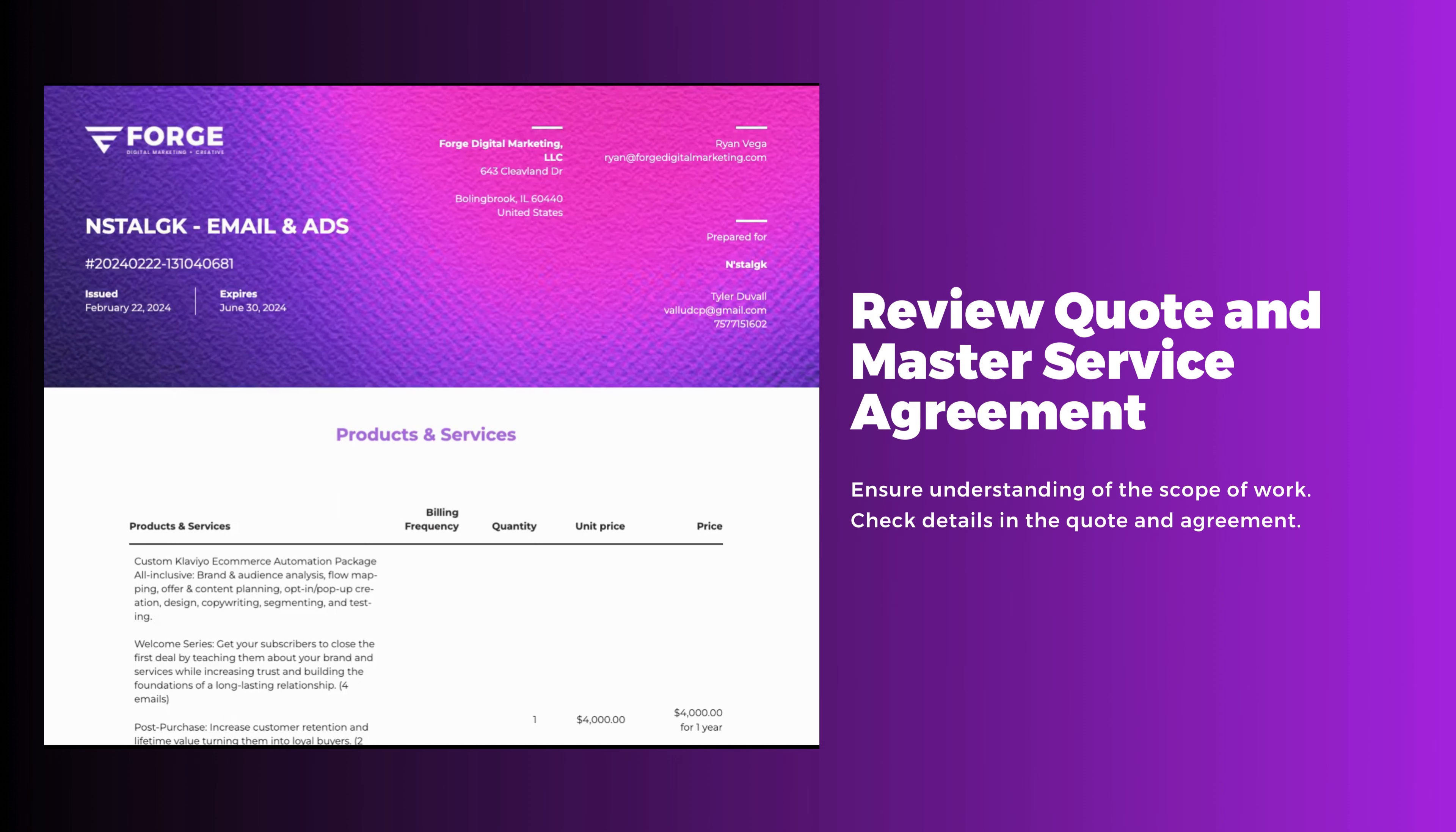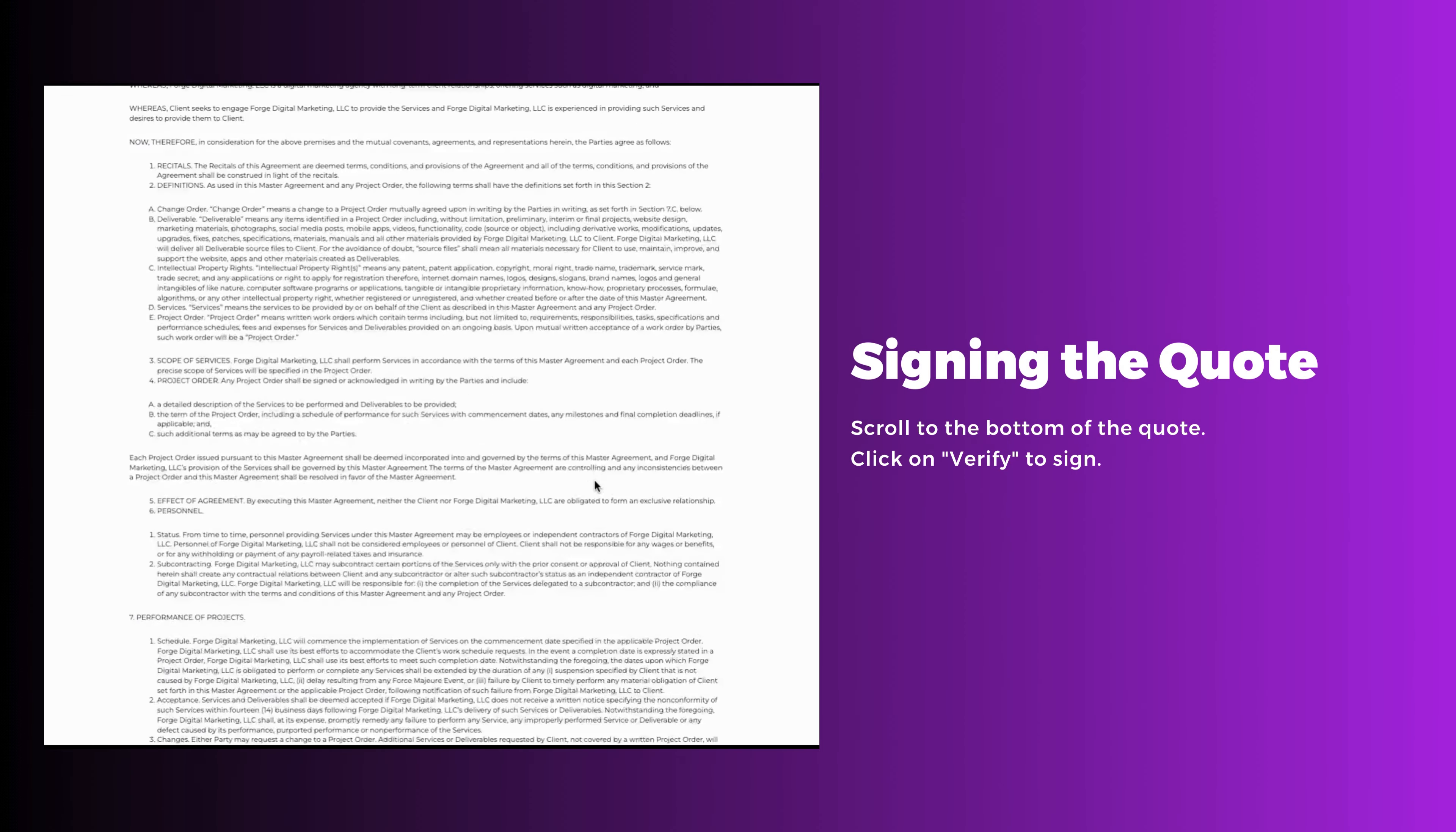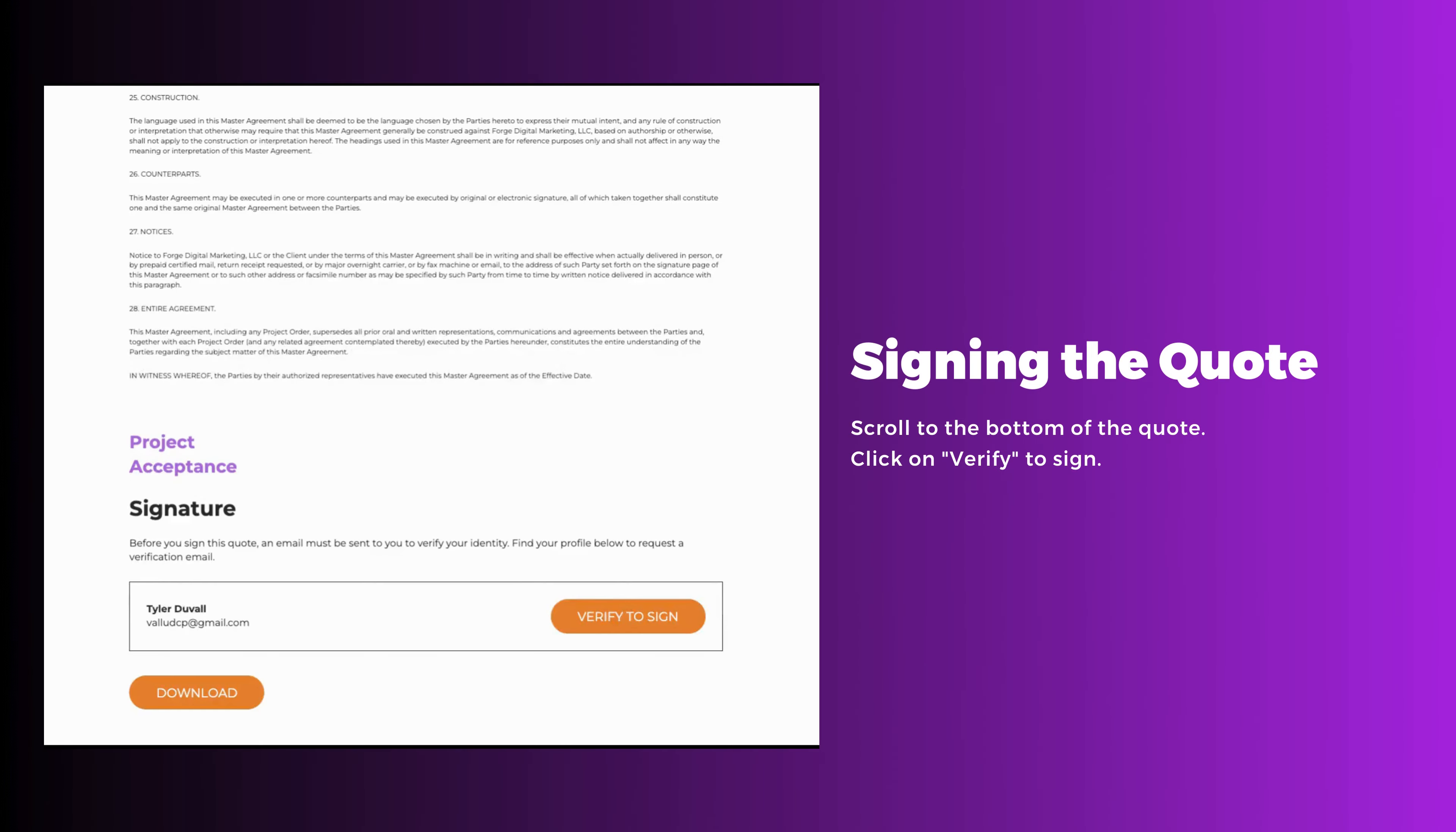So we've met a few times and you're ready to move forward with the agreed-upon scope of work. Review your quote and the master service agreement. When you're ready to get started, scroll to the bottom of your quote and click verify to sign.